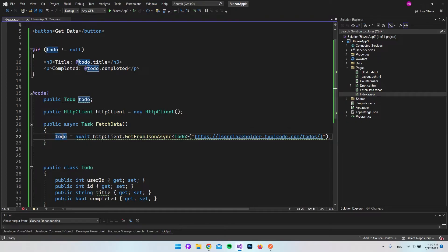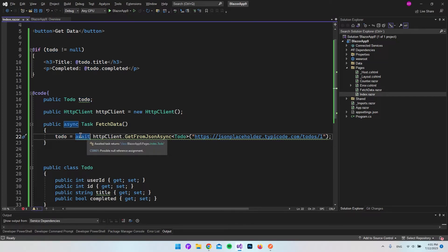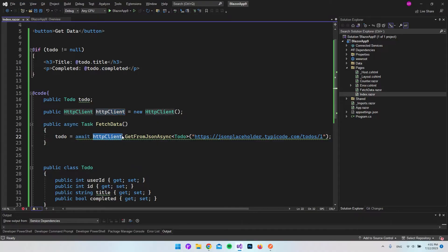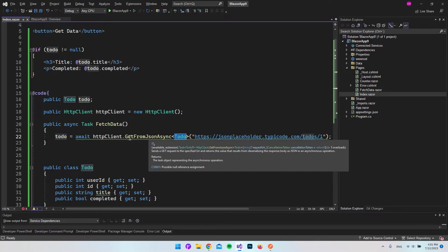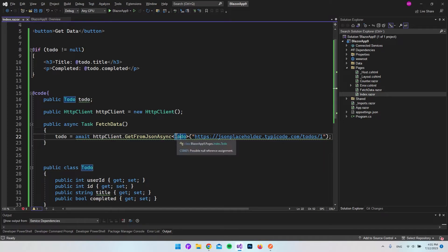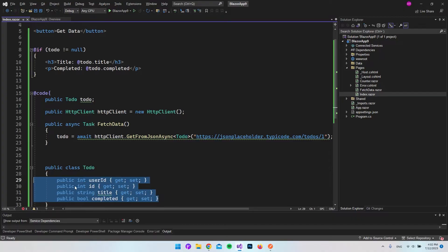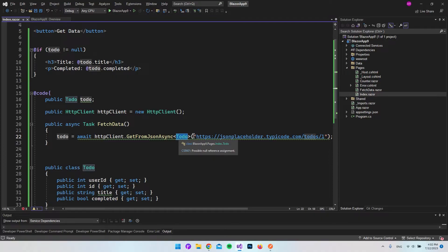The last thing we have to do is make the call. We take our todo variable and set it equal to the awaited call — that's why we need async. We use our HttpClient and call GetFromJsonAsync, passing in the ToDo type so the method knows what kind of response to expect in return. We already told it we will get a ToDo back, so the properties need to match what the API returns.